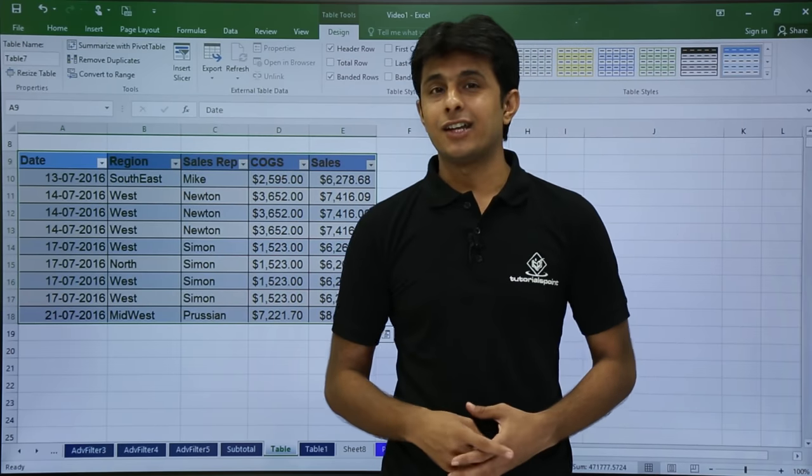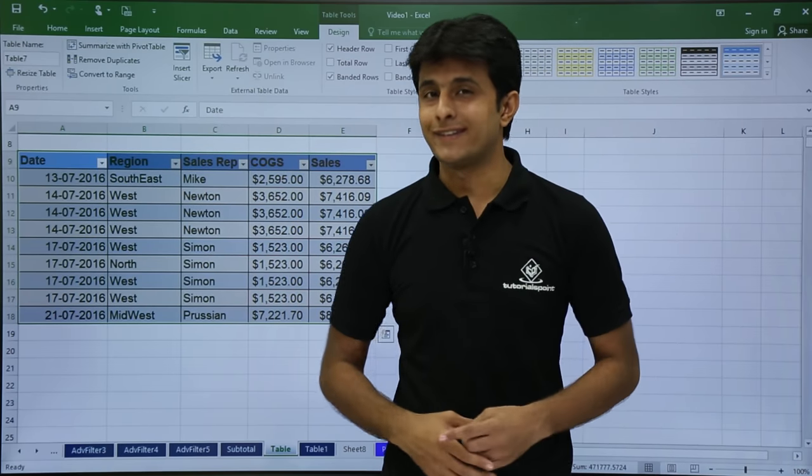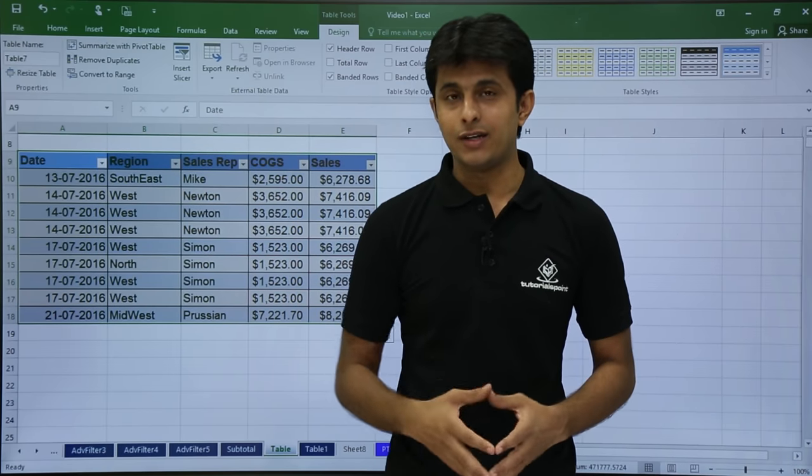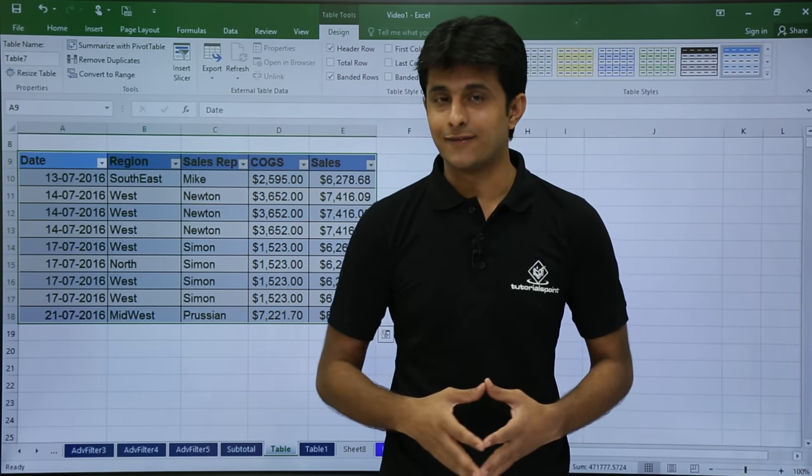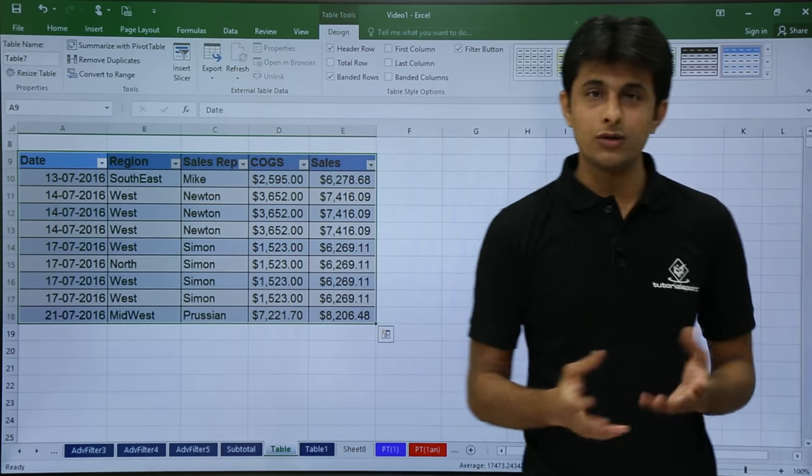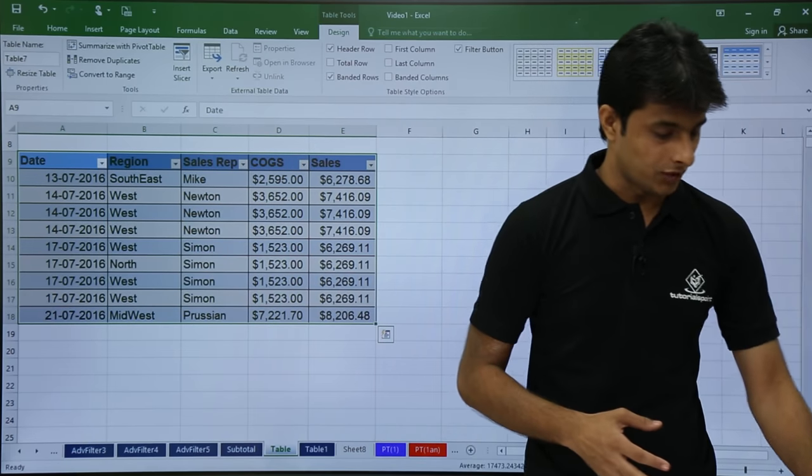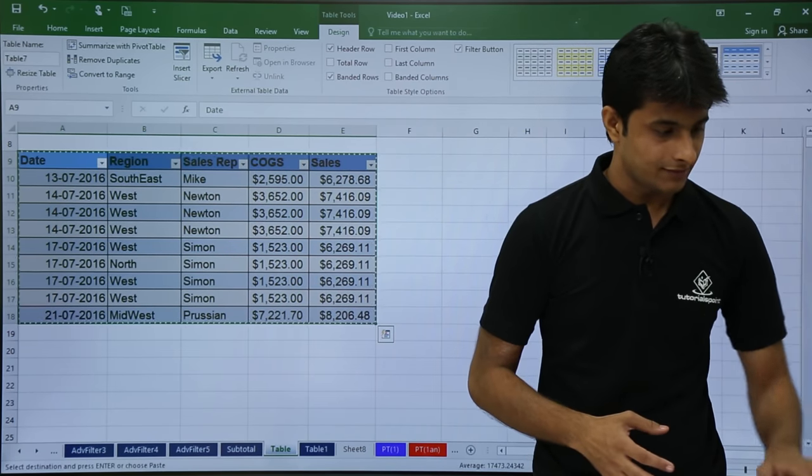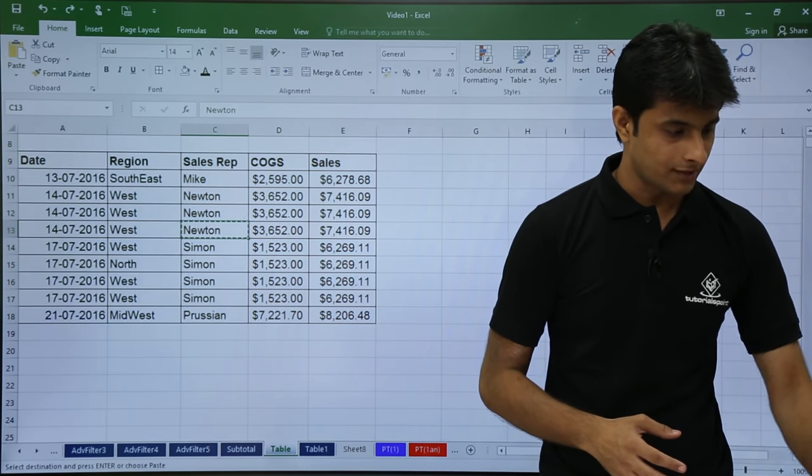So this way you can create a table in just one second. I repeat, in one second itself. Now I'll press Control Z again just to go back.